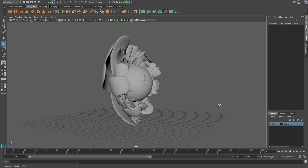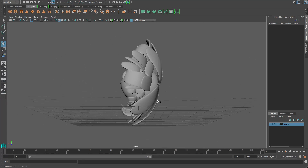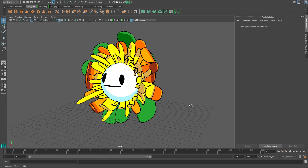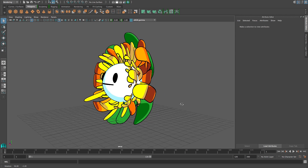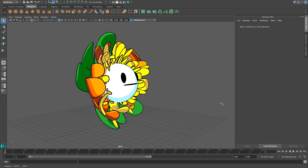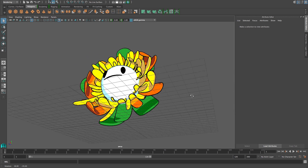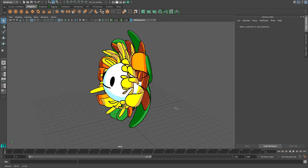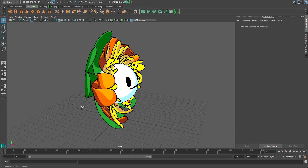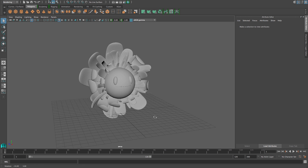Hello everyone, my name is Amy and I'm going to show you a very simple way of texturing this 3D model of a flower to look 2D using the toon shader in Maya. I'm using the 2016 version of Maya, but it should be more or less the same for other versions as well.